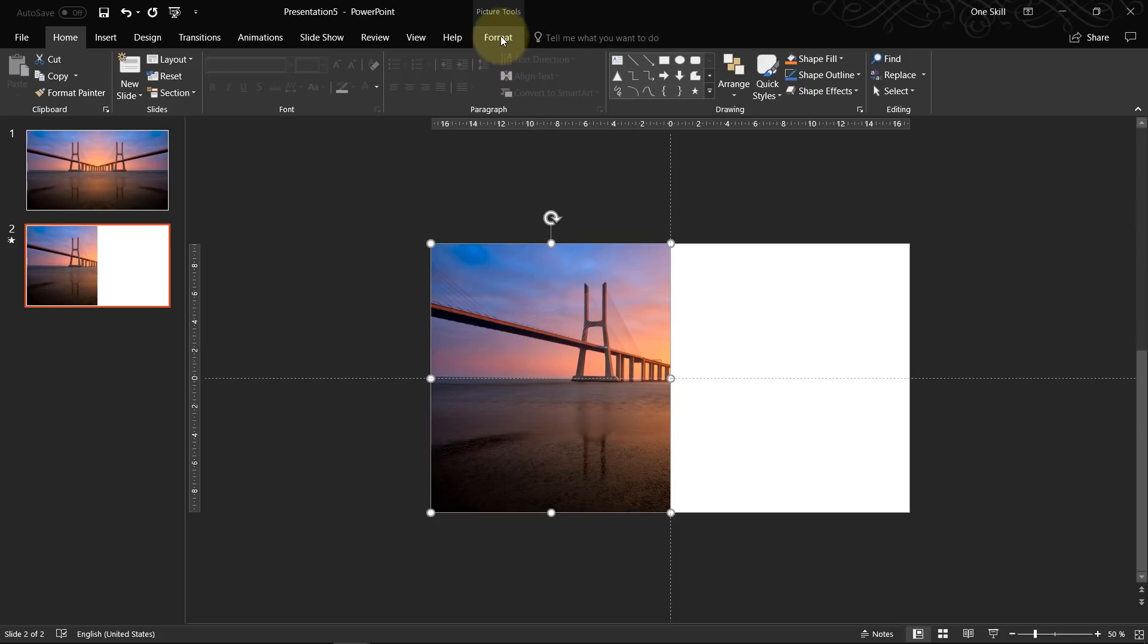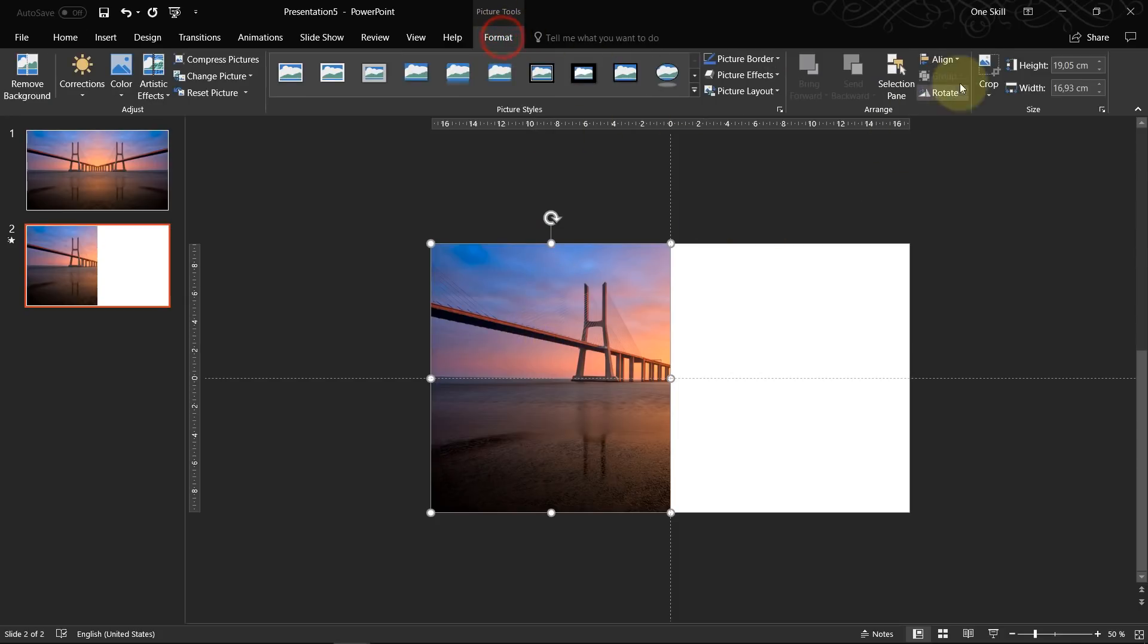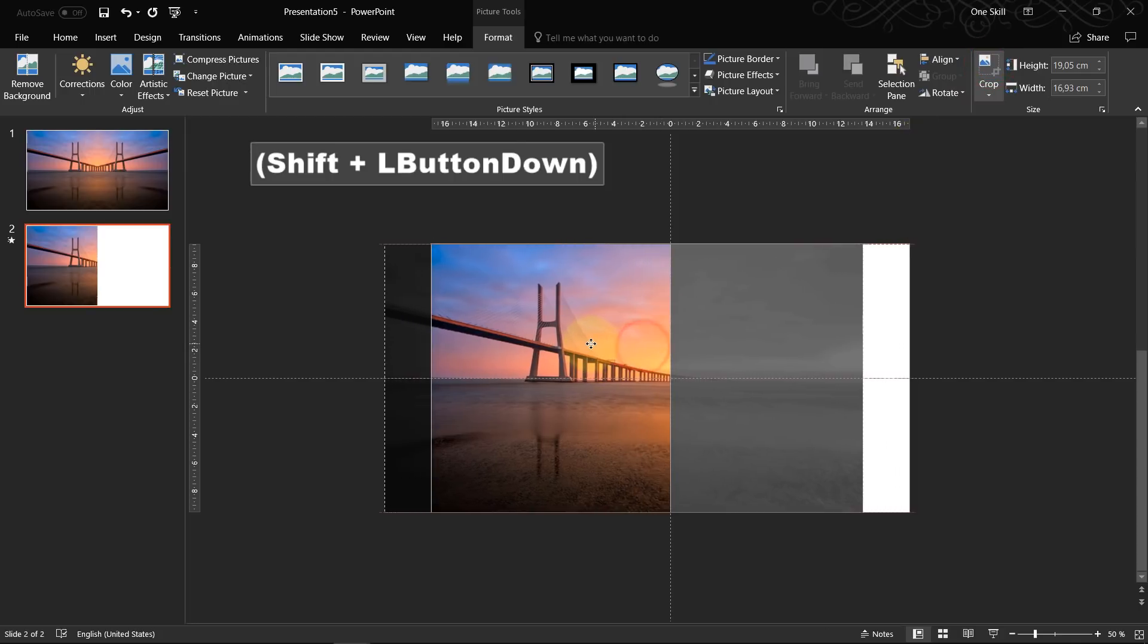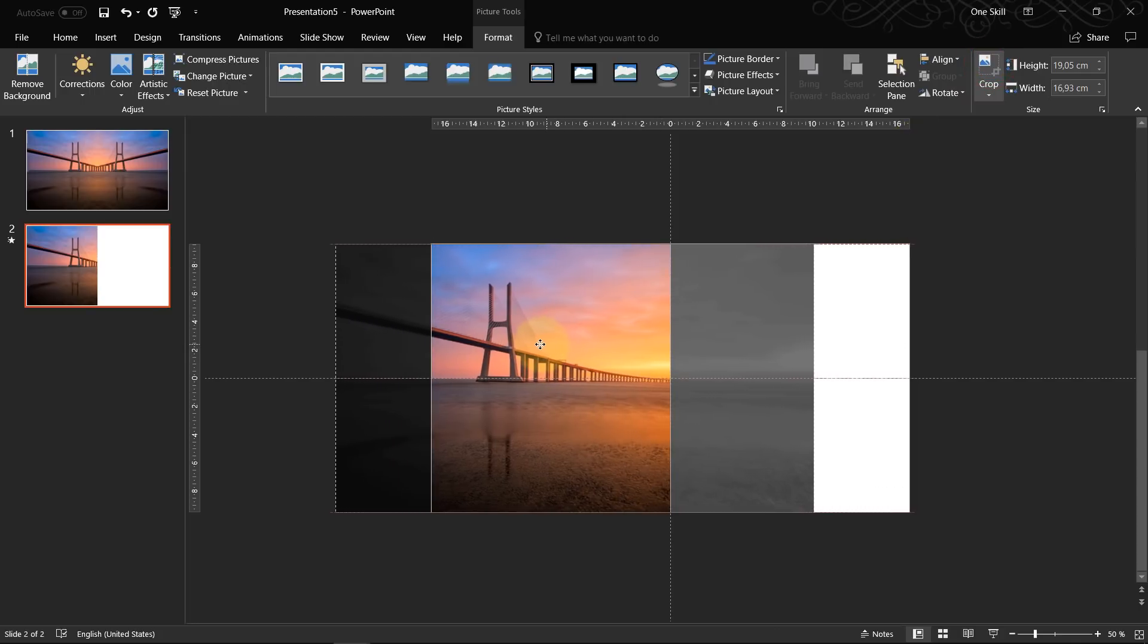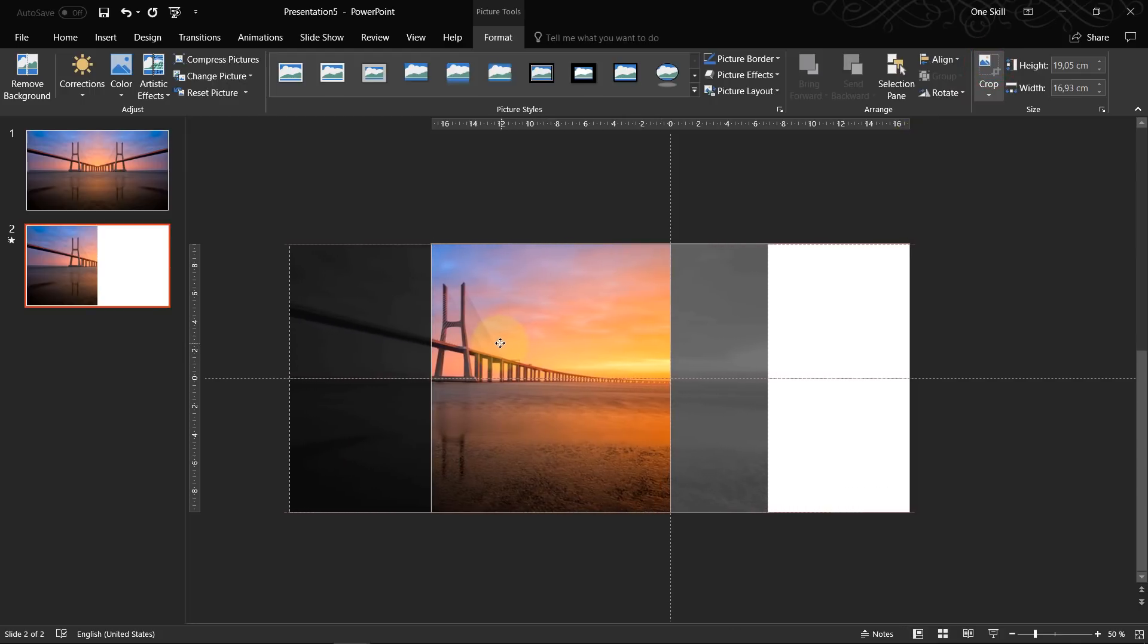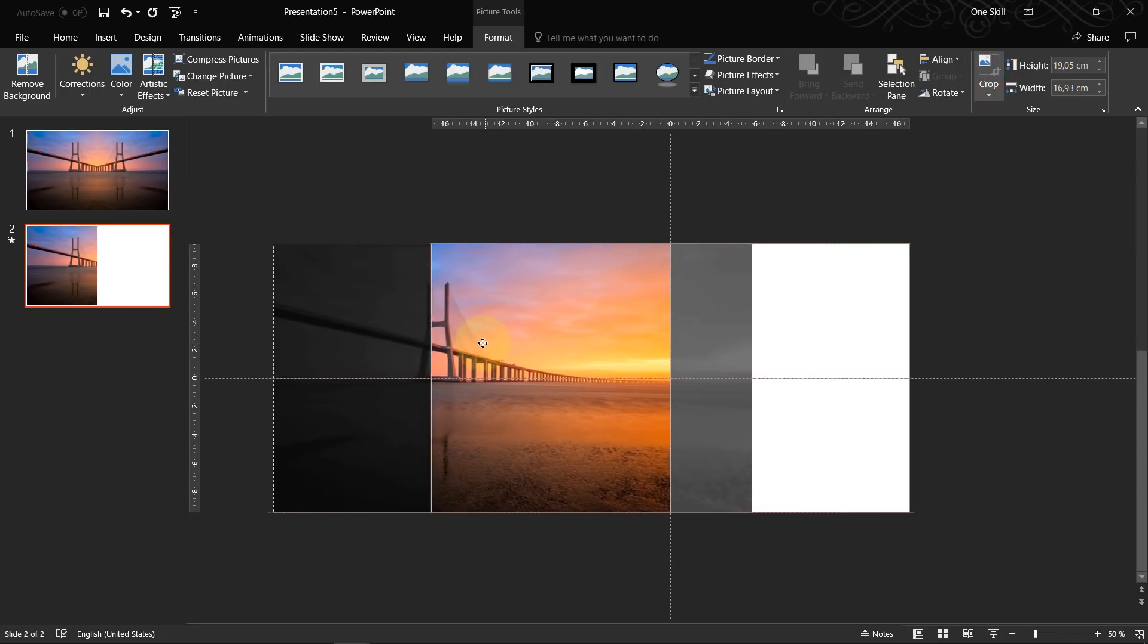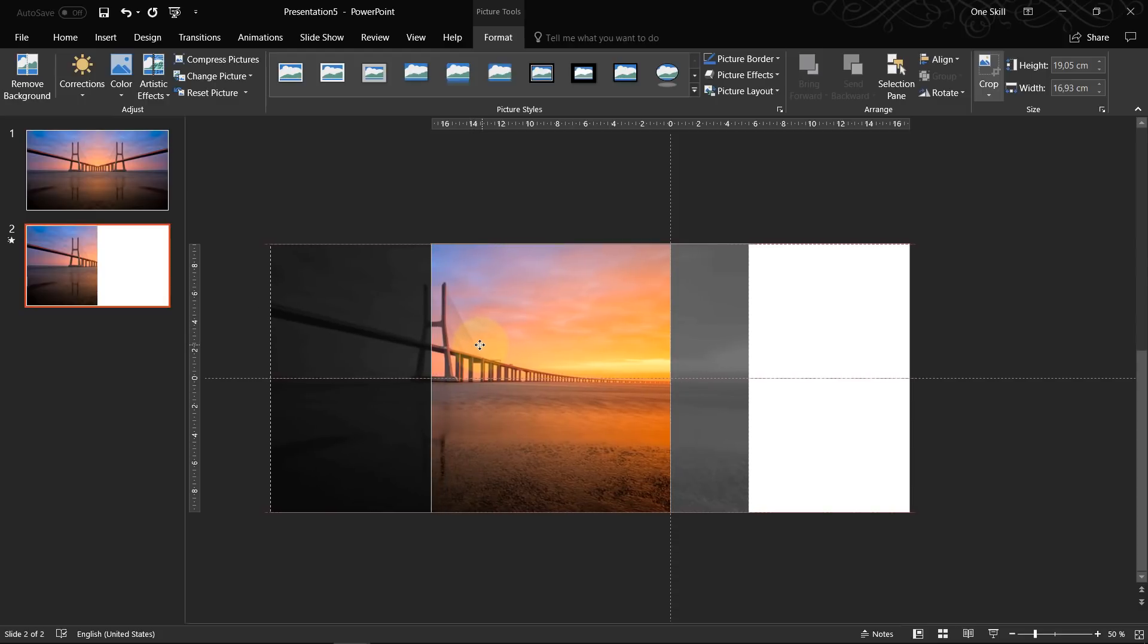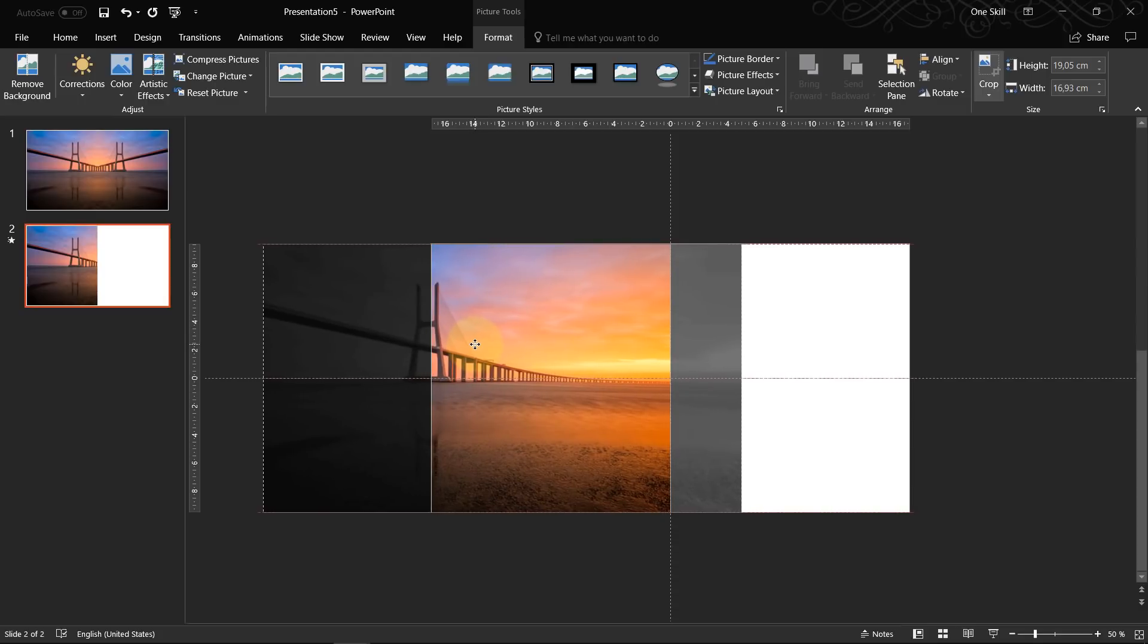Go to format, click on crop and now we move our image to the left. So let's say somewhere here.